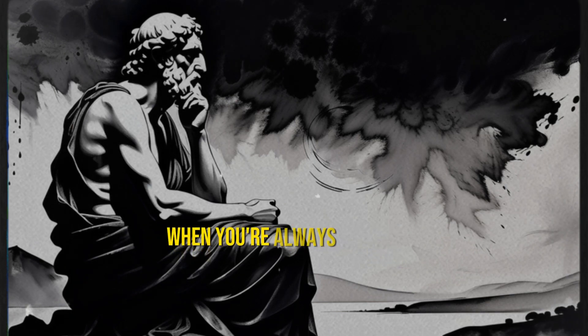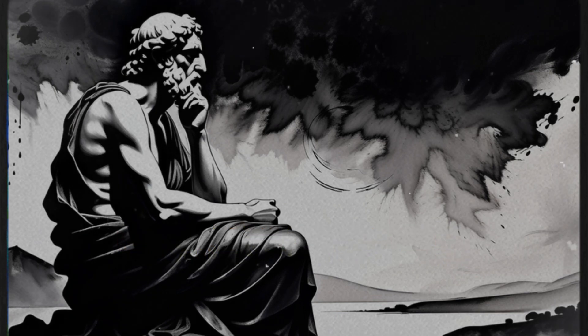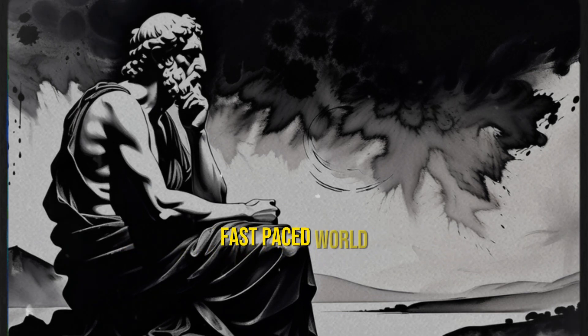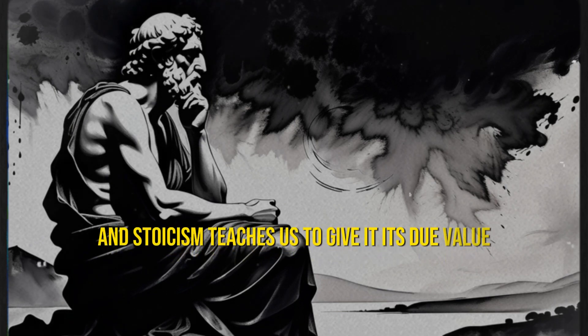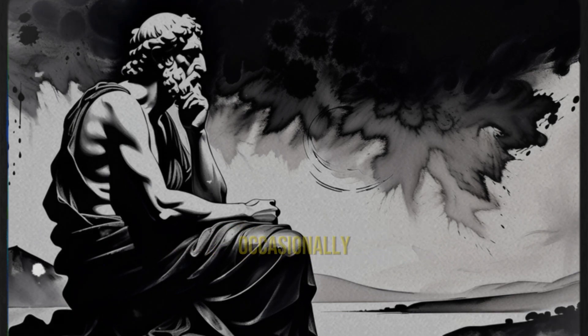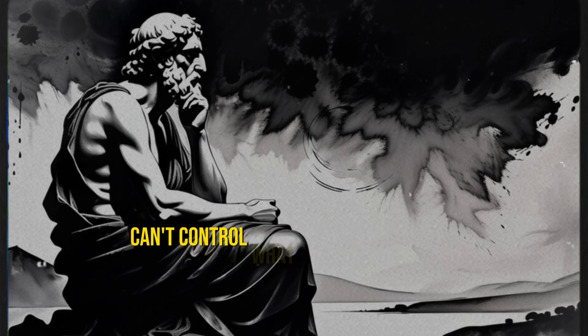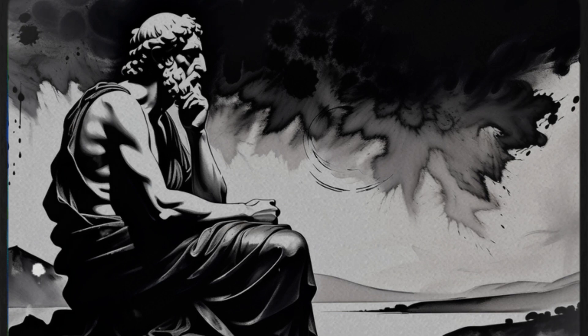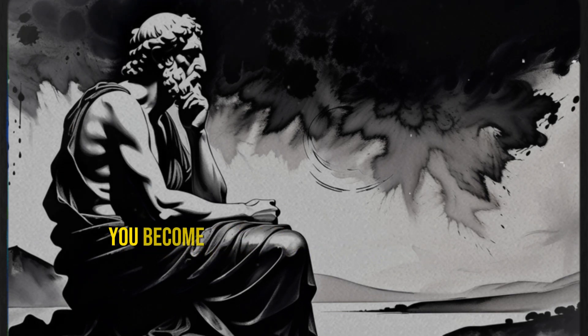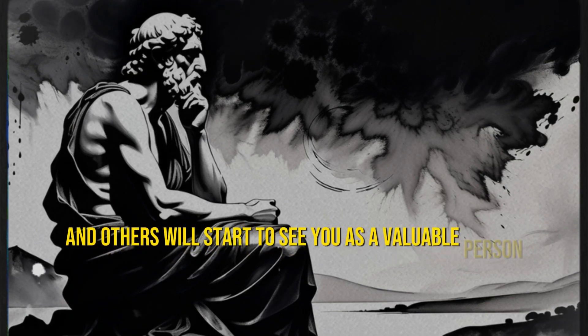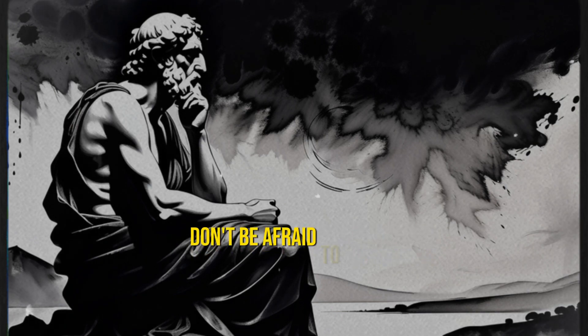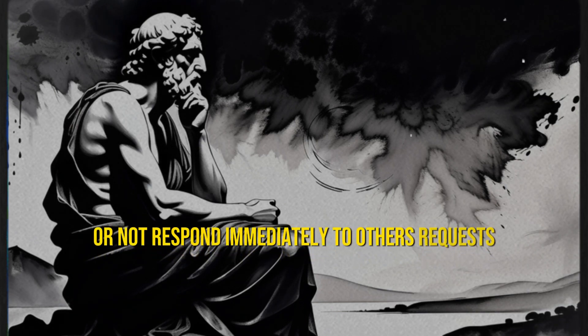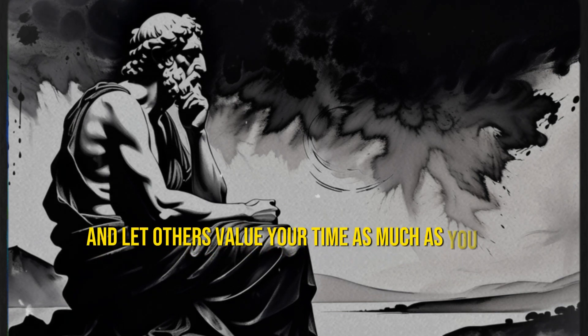When you're always available, always responding immediately, people assume you'll be there at any time. In the modern, fast-paced world, time is a precious resource, and Stoicism teaches us to give it its due value. You must let people miss you, allow them to feel your absence occasionally. Stoics remind us that we can't control what happens around us, but we can control how we respond. By valuing your time and attention, you become someone who respects yourself, and others will start to see you as a valuable person because you choose to give them some of your precious time. Don't be afraid to say no or not respond immediately to others' requests. Practice the art of patience, and let others value your time as much as you do.